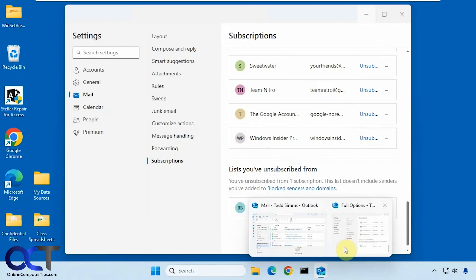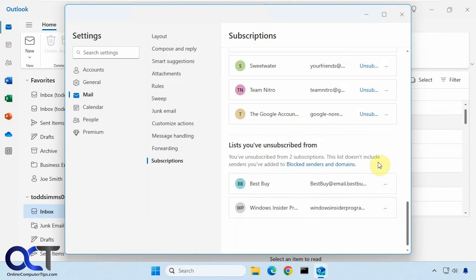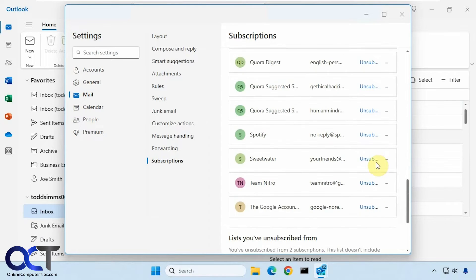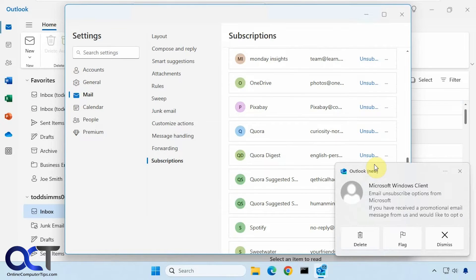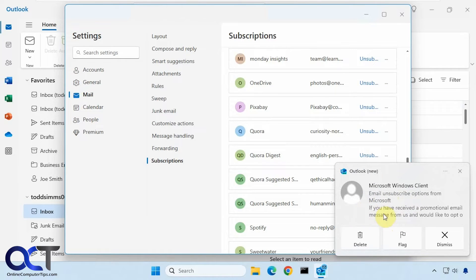Other times when you go to them, let's say we go to... we could tell this one worked because we just got an email from Microsoft Windows.